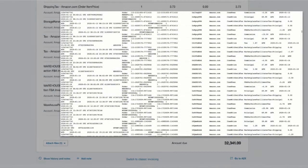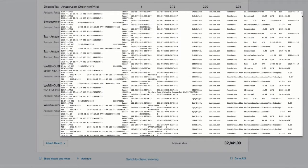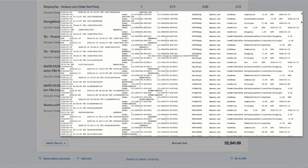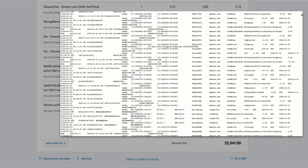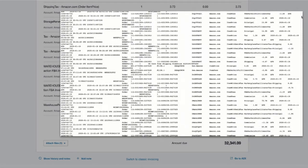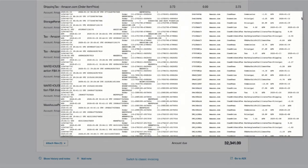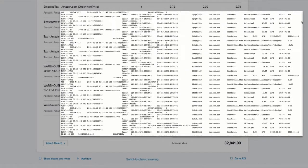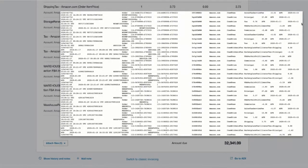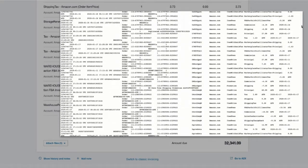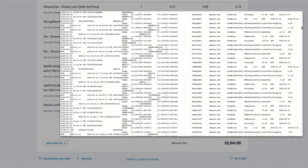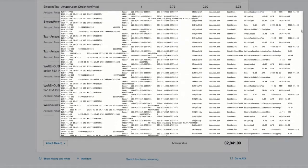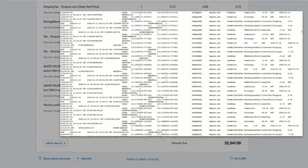If you view the raw data file, it might look something like this. This is an example of the file which has every order number and the transaction details per order. So instead of posting every order separately into your accounting software, what A2X does is summarize all these transactions and create one tidy entry so it's easy for you to reconcile.